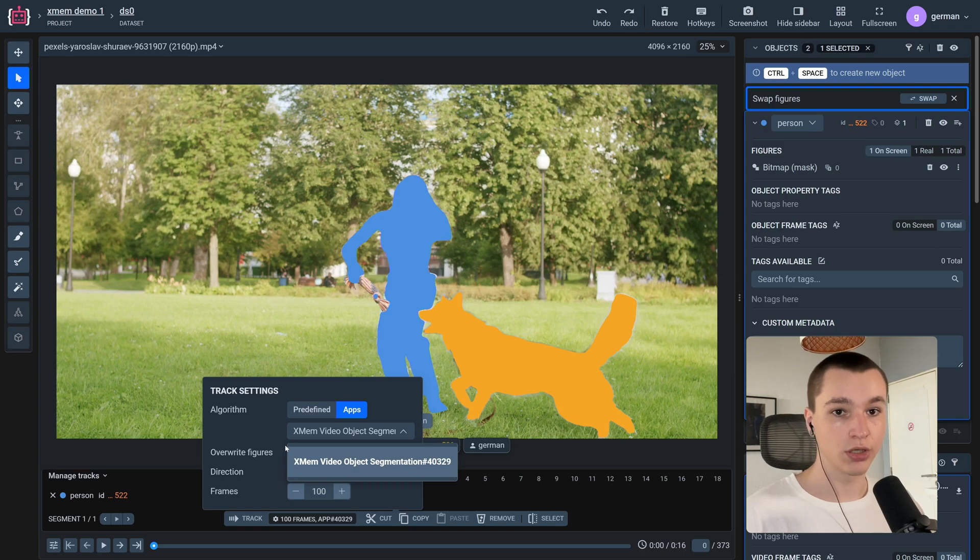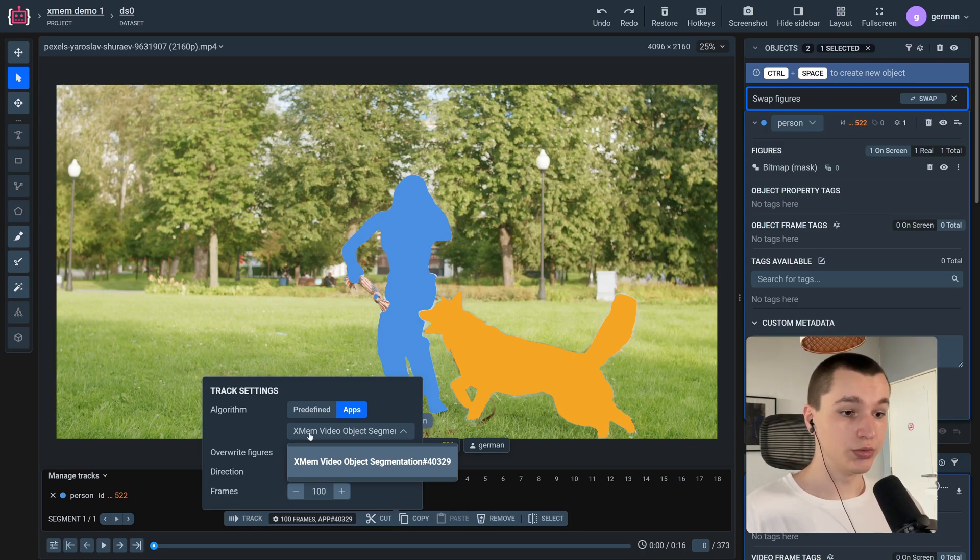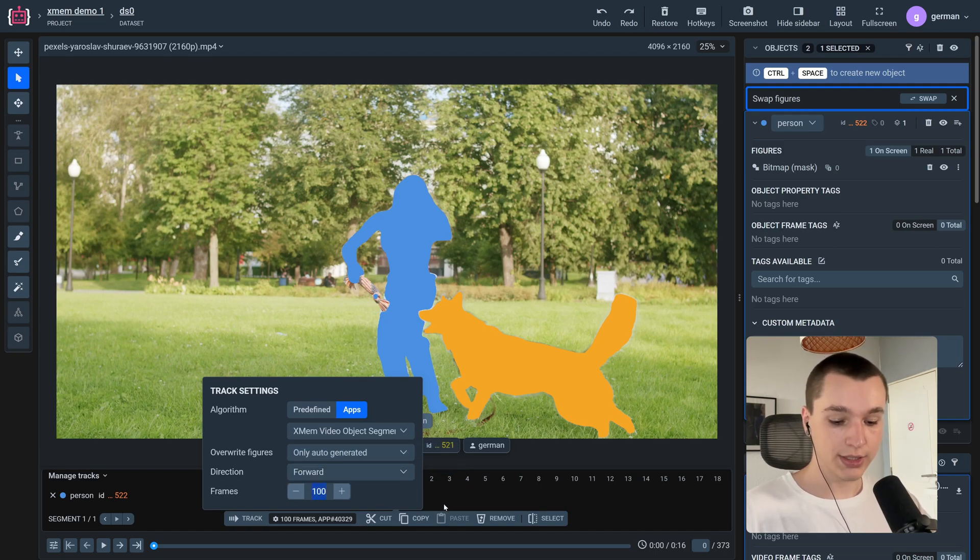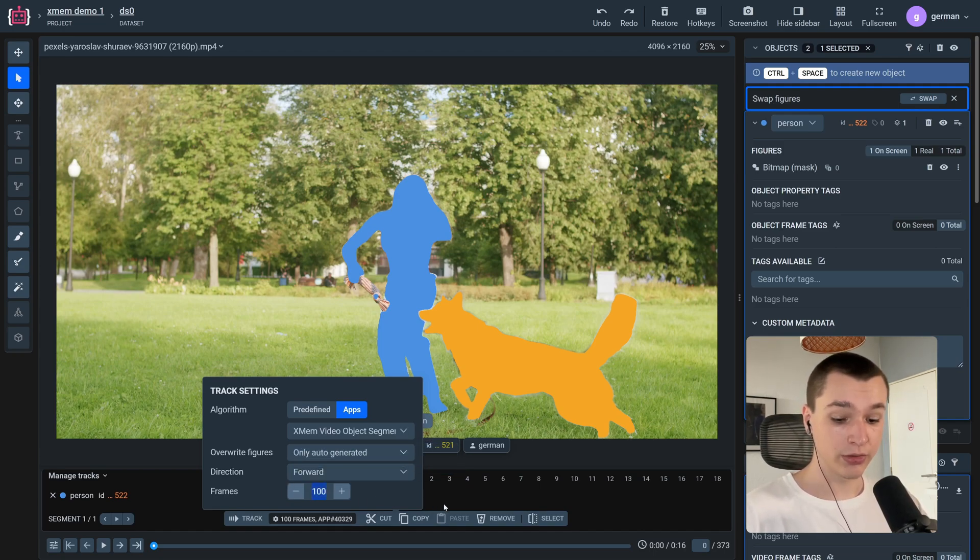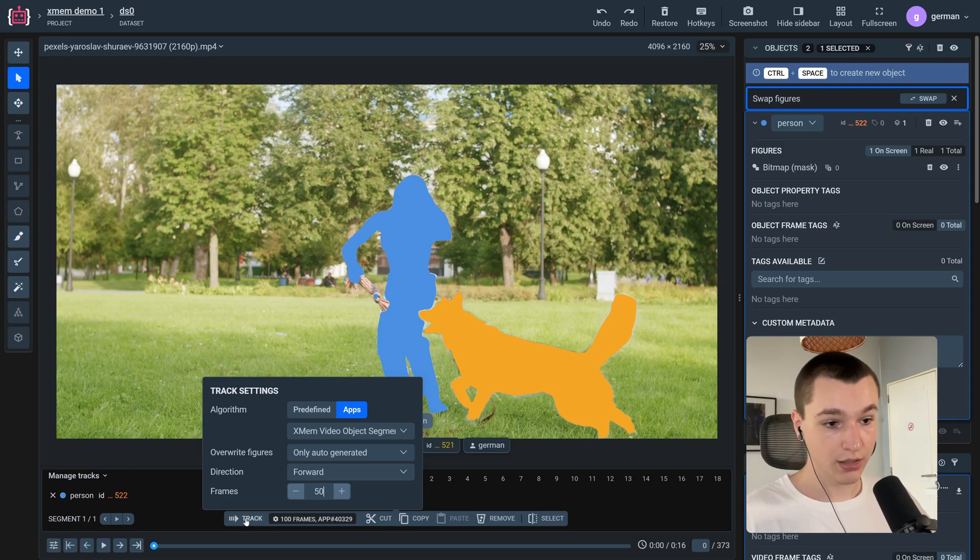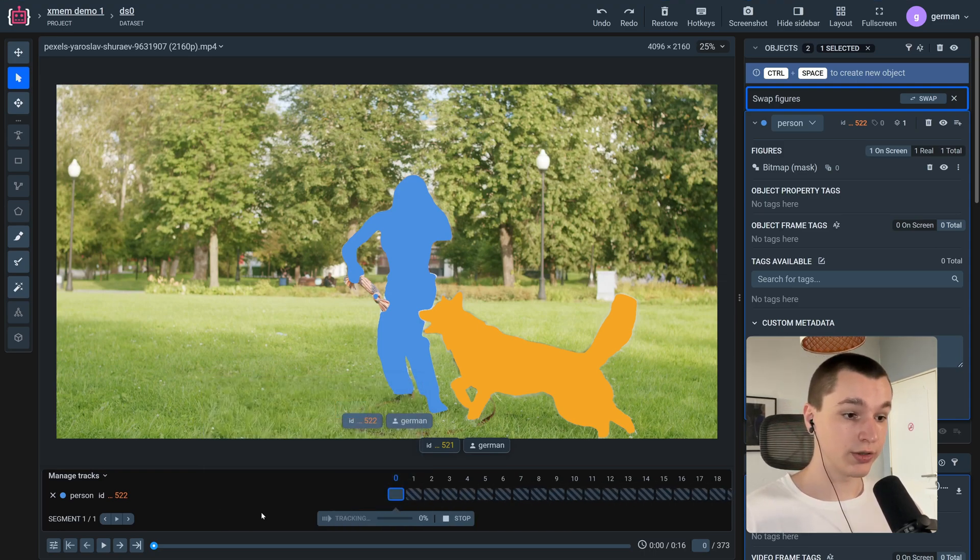In my case I have only one. So let's set the amount of frames that we need to track. I'm gonna go with 50. Now we can press track button.